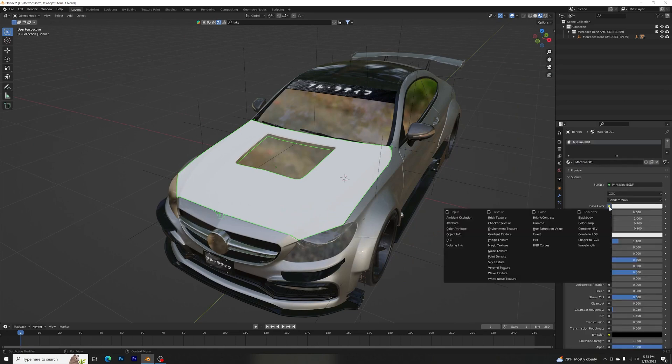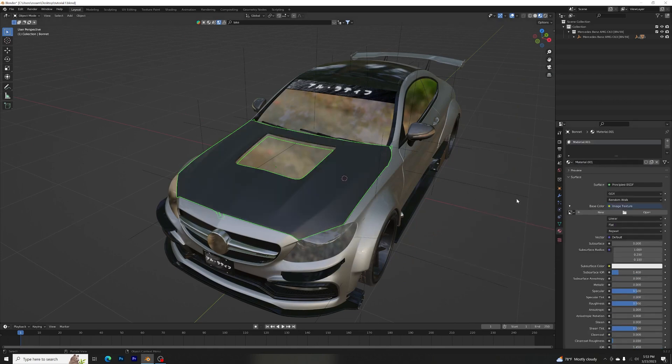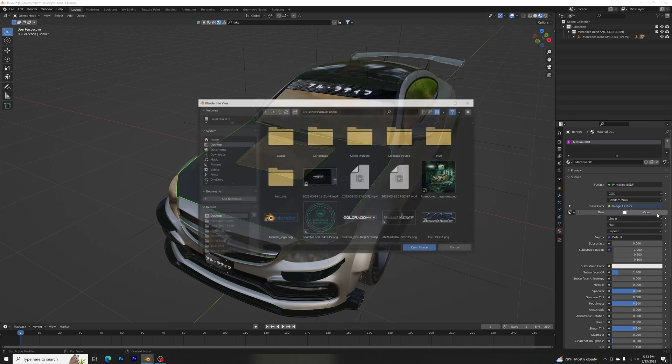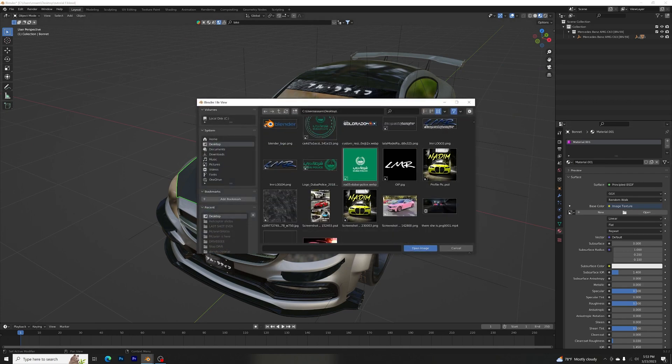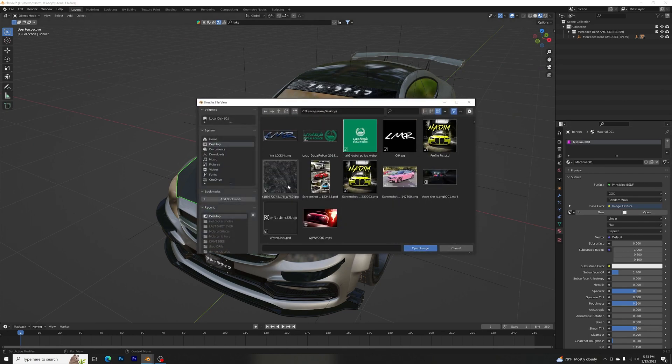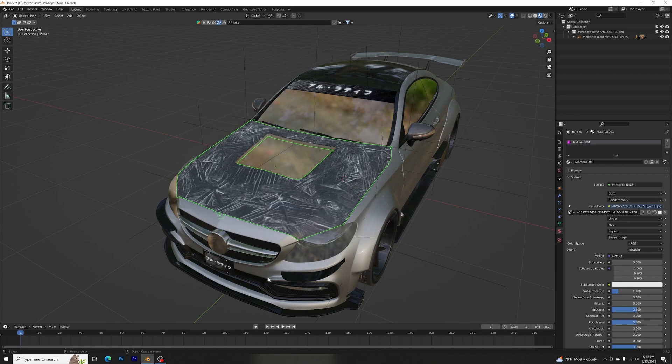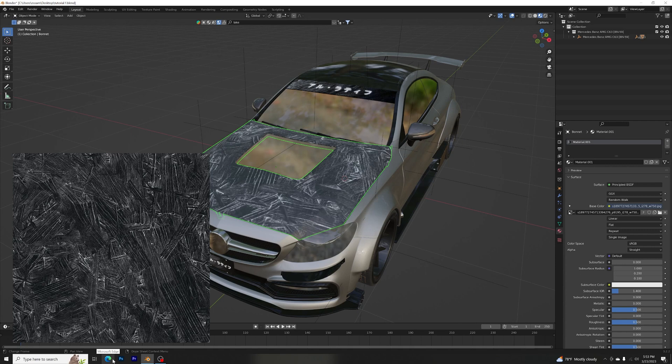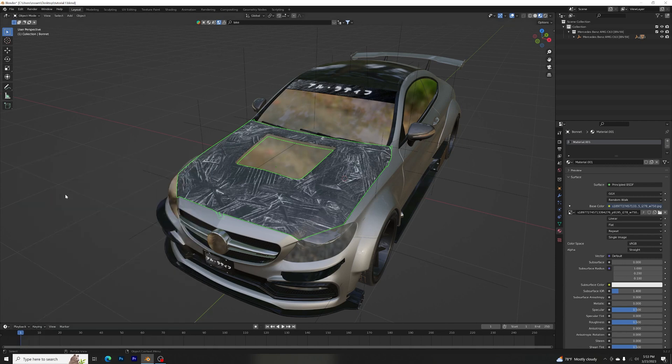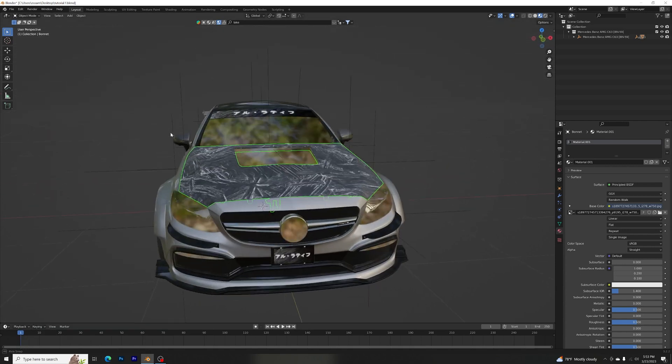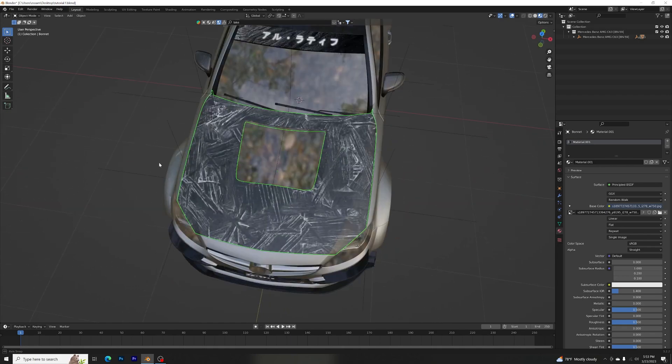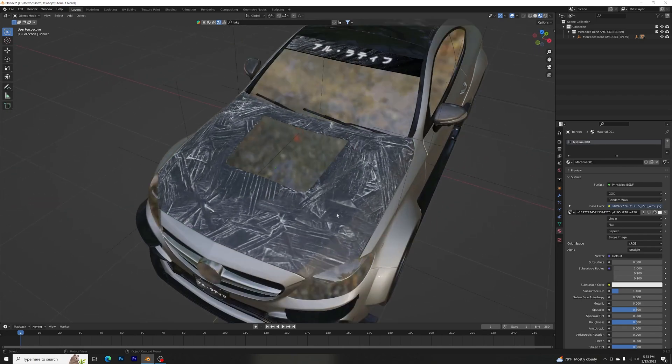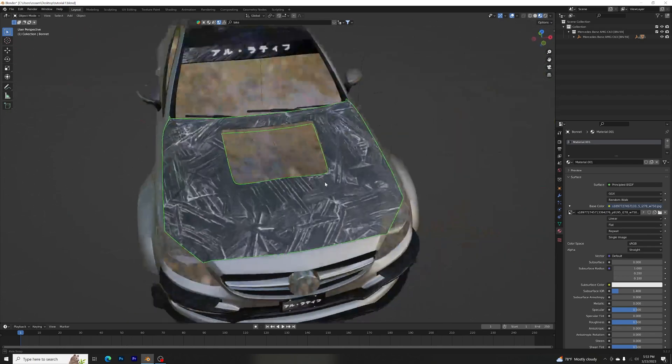Go from base color to image texture, hit open. I am using this image texture. I'm going to link it in the description so you guys can get it and download it. All right, so this is what it should look like but this is way too big.